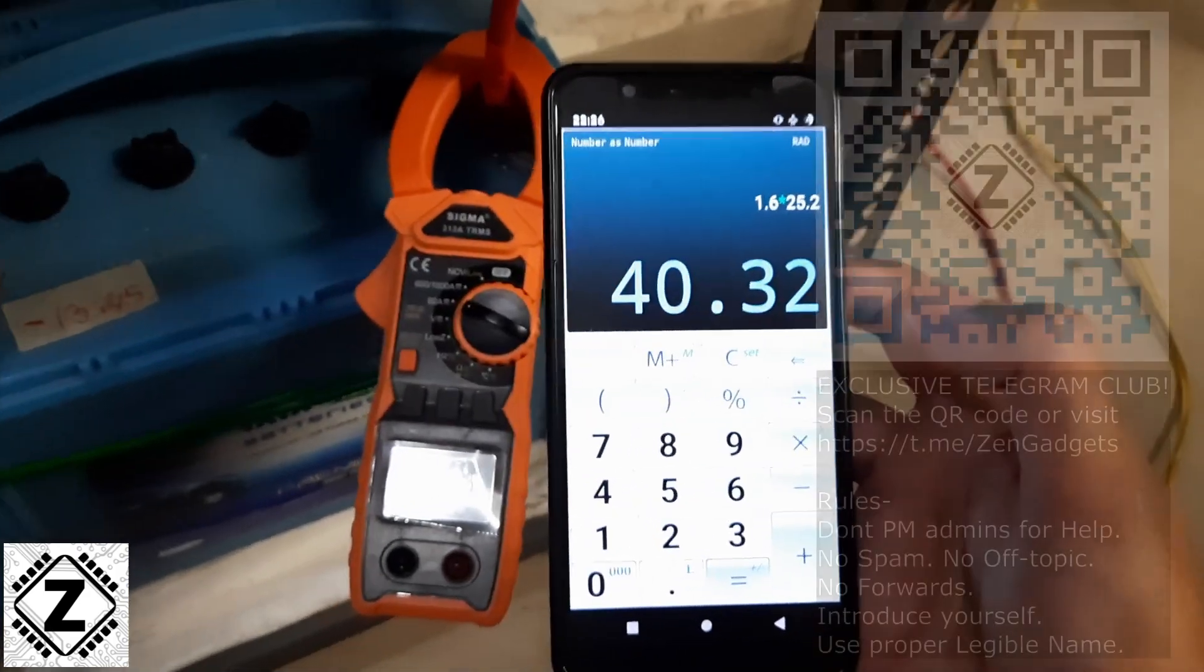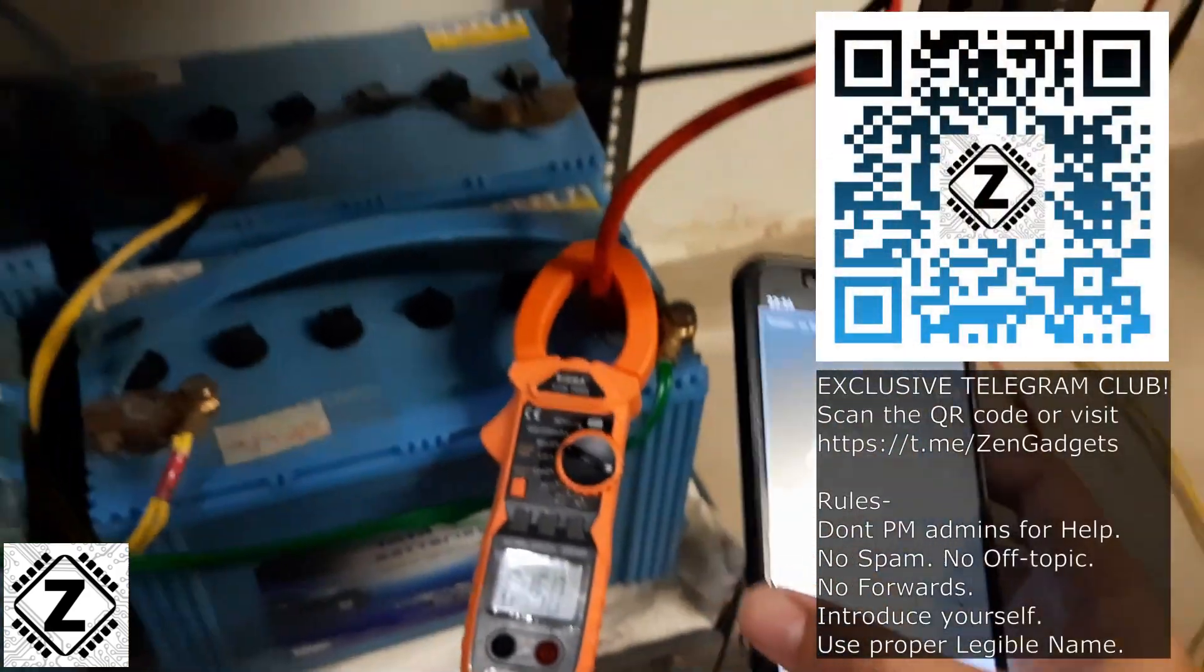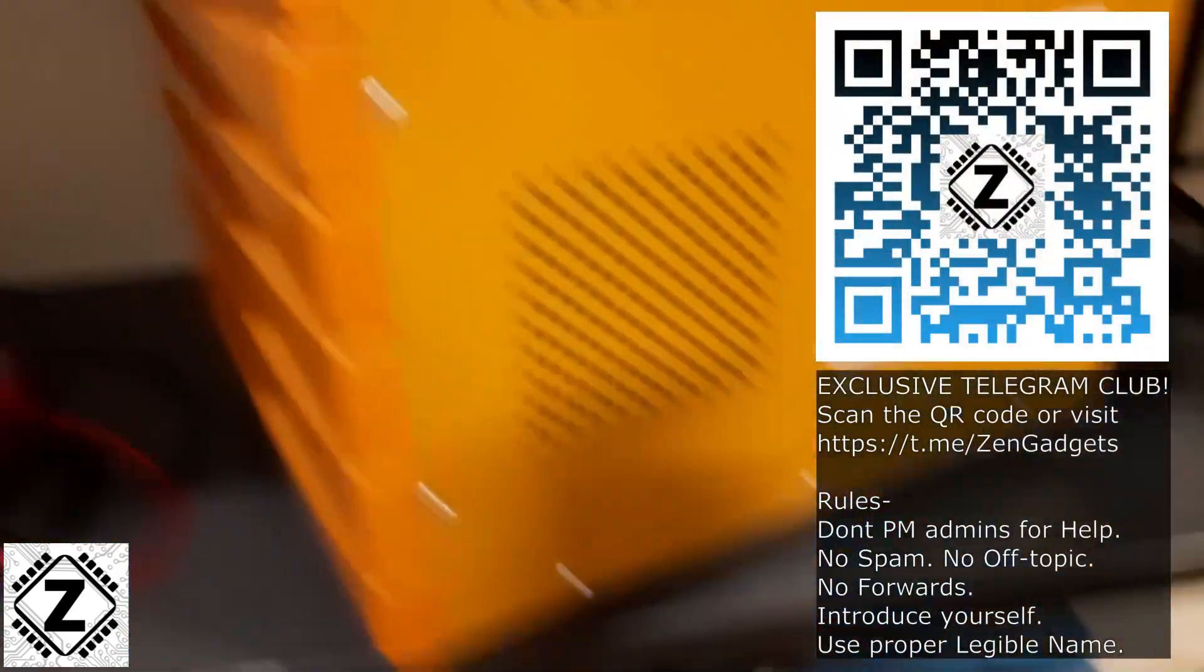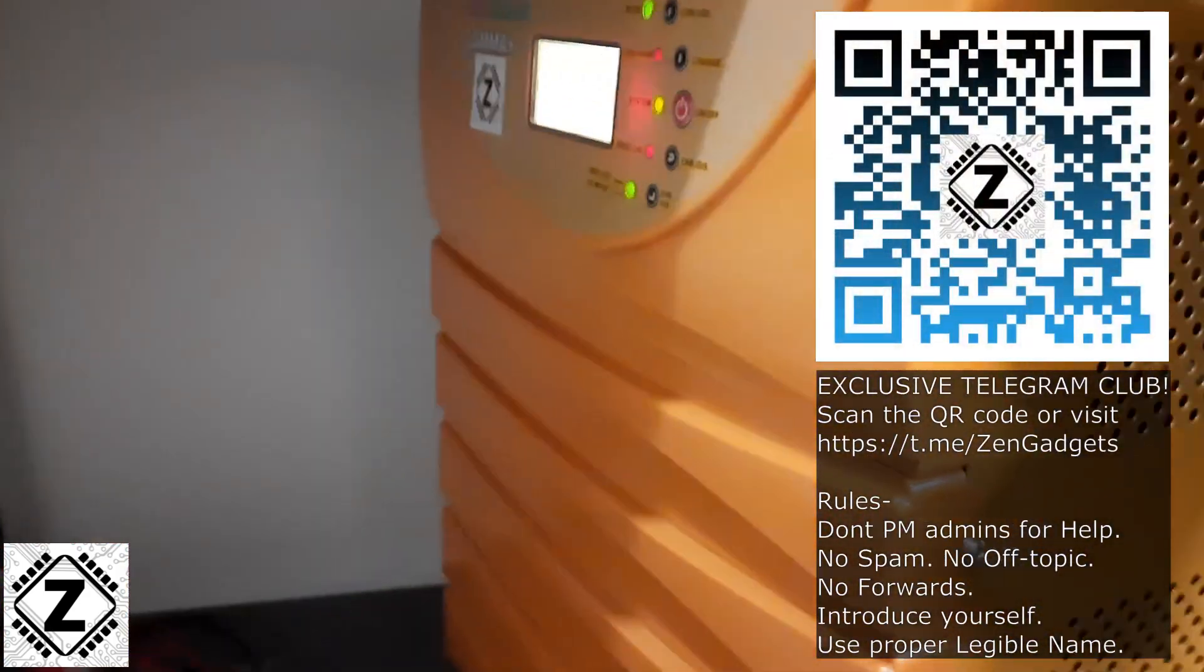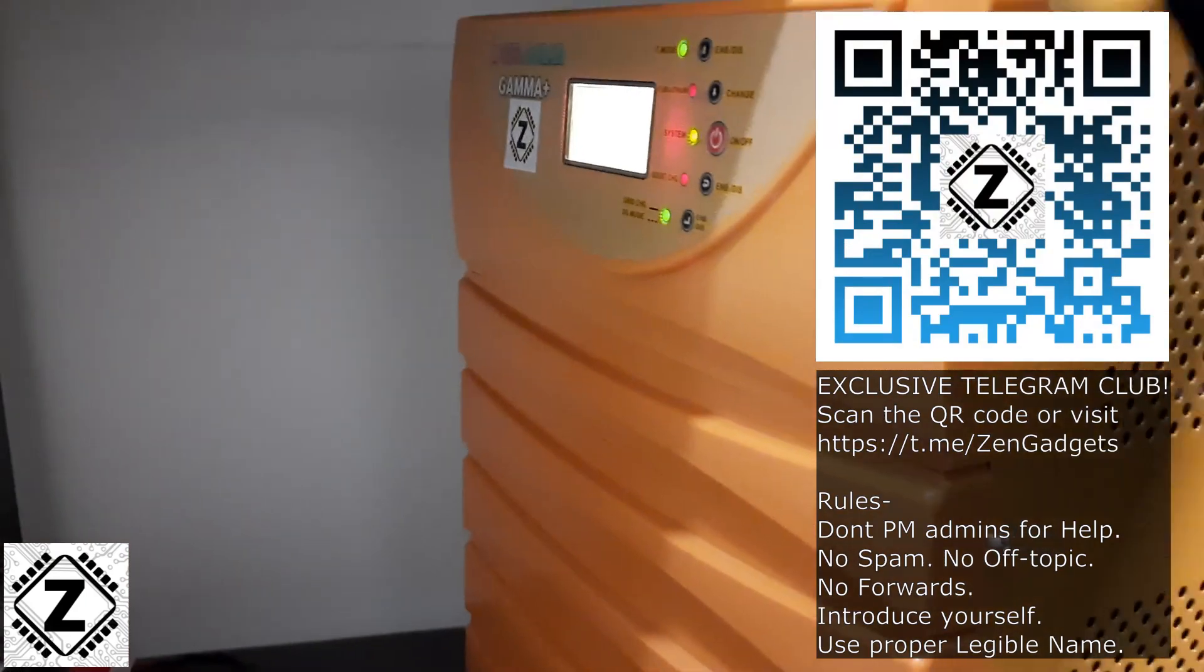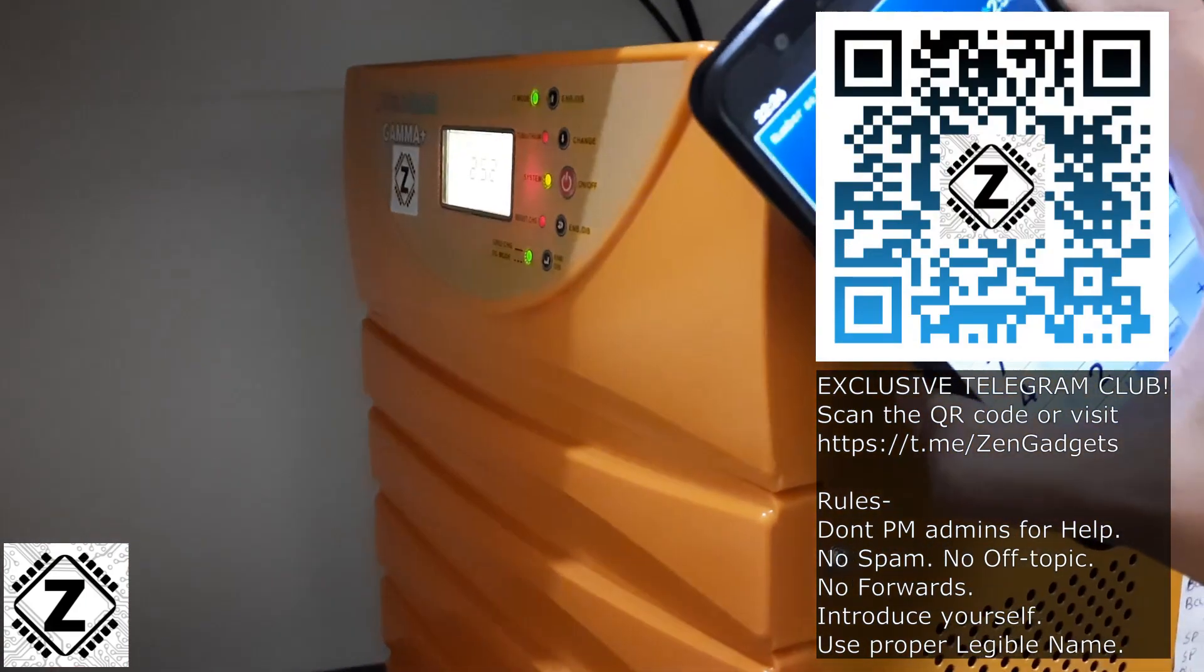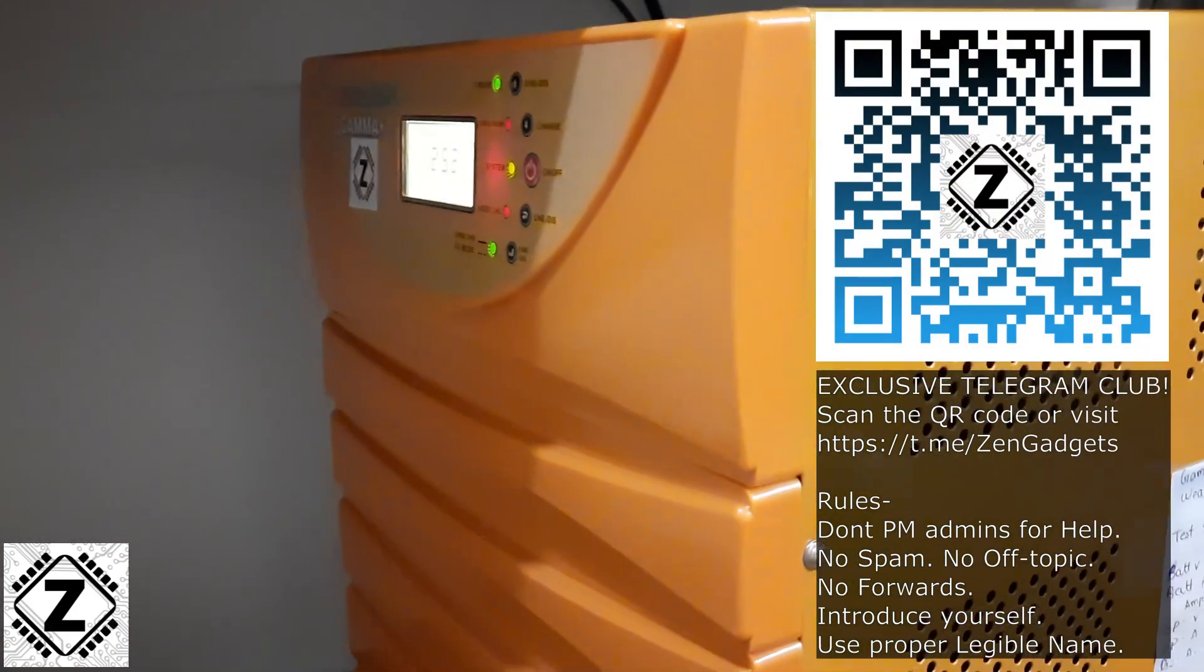So even when this device is not doing anything, it is kind of using 40 watts of energy to sustain itself.